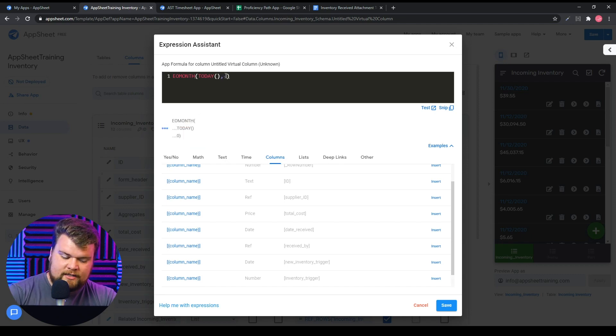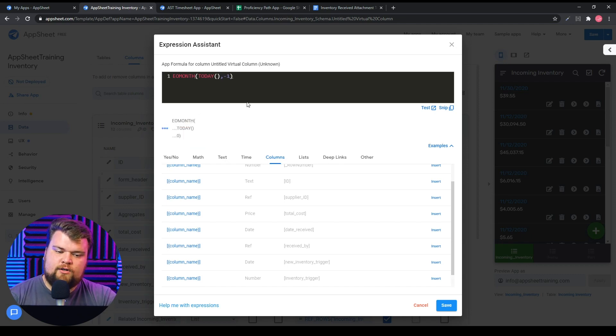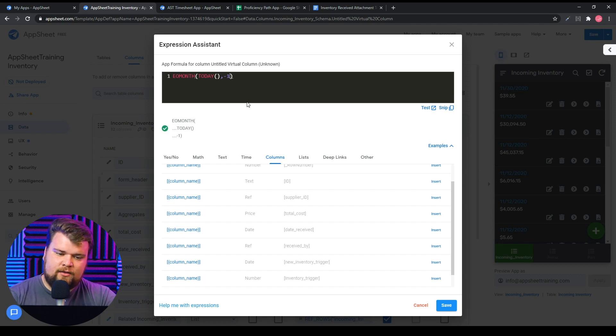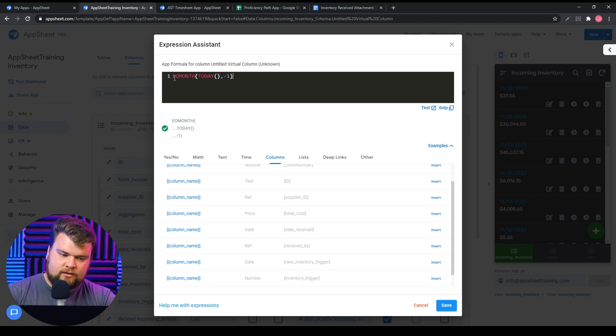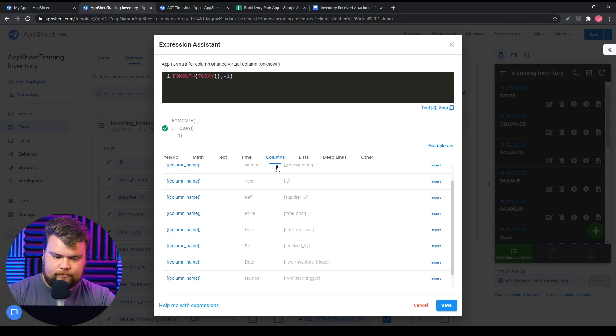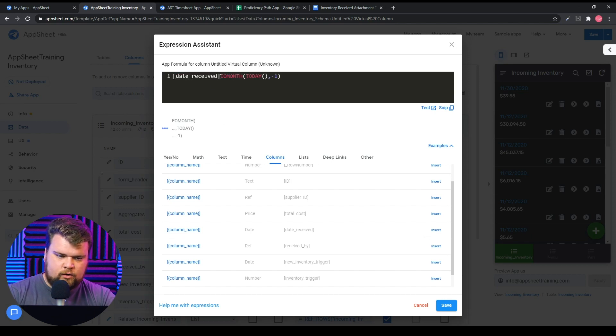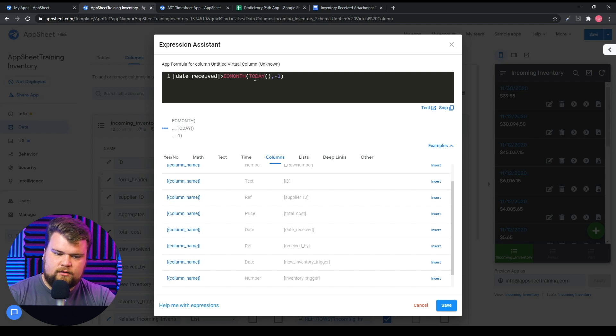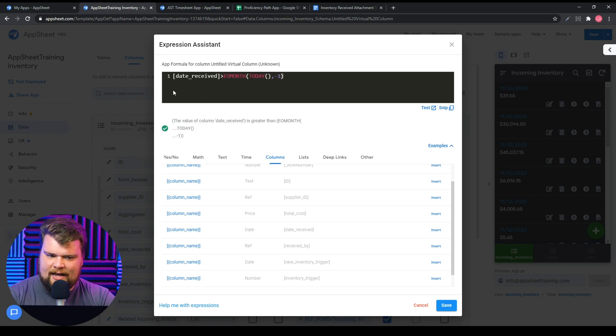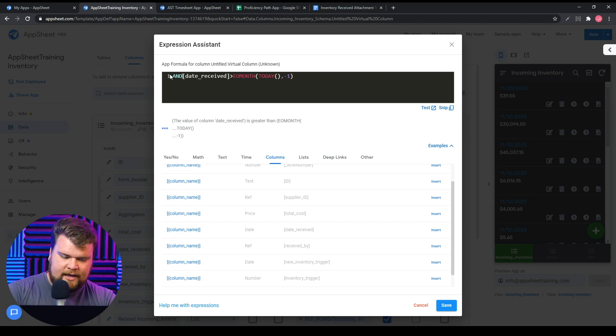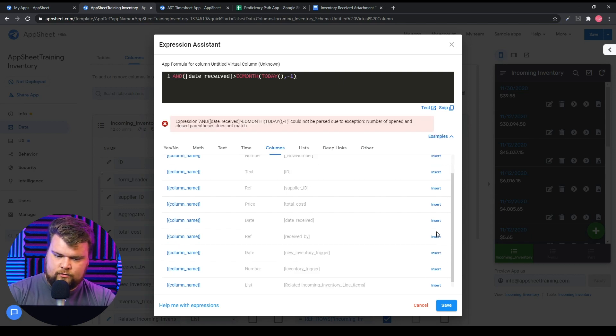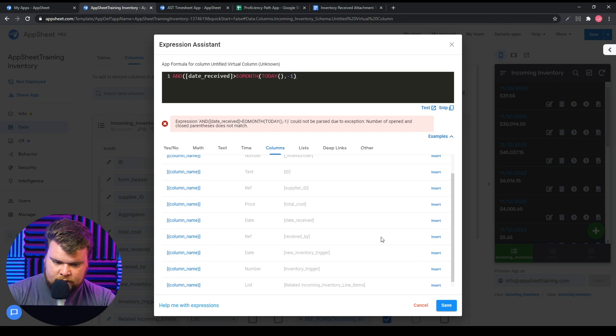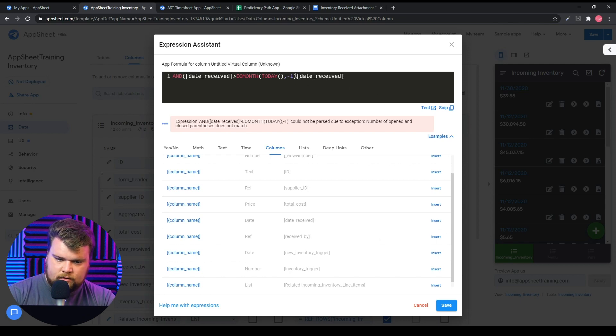So if I put zero, it's going to look at this month. So this returns the last day of this month. If I say minus one, it returns the last day of last month. So what I can say is, let's throw our date in. Is it greater than the last day of last month, which means it's happened after? Then I can throw my AND expression in to say date received...